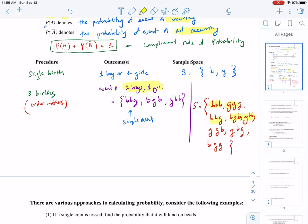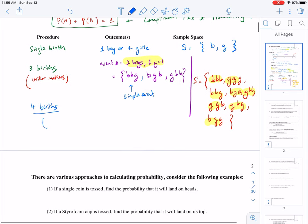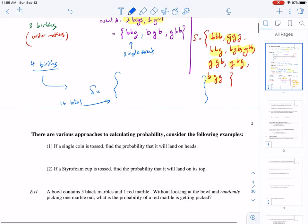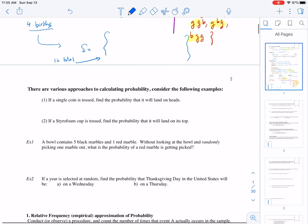Those are all eight possible outcomes for a procedure involving three births. I want you to try on your own: if the procedure involves four different births, what will be the sample space? There should be 16 total outcomes. Work on that on your own, and I'm going to pause this video here and continue in part two.